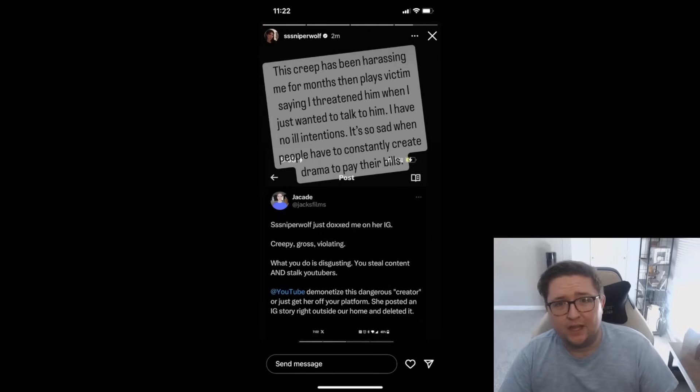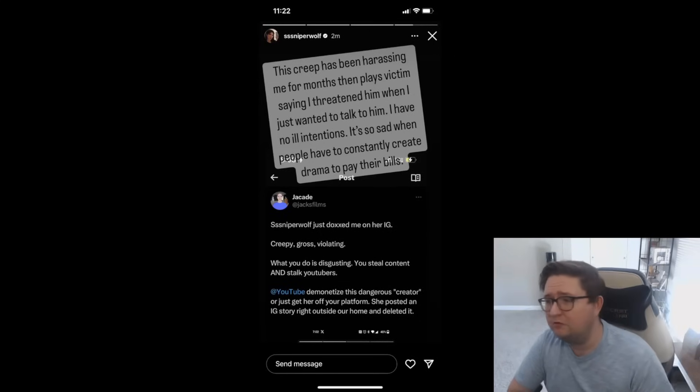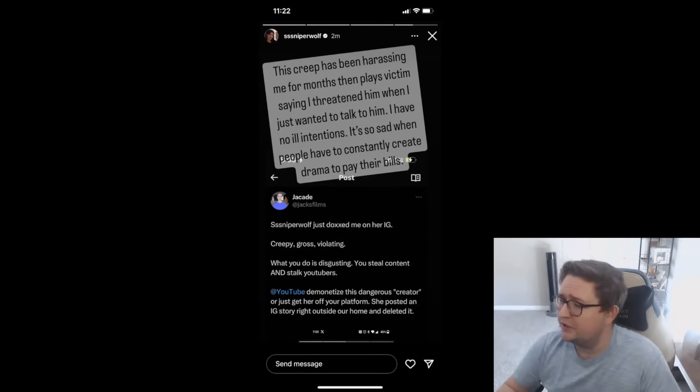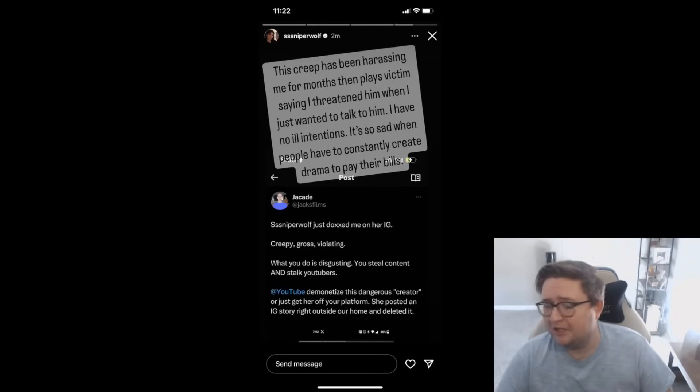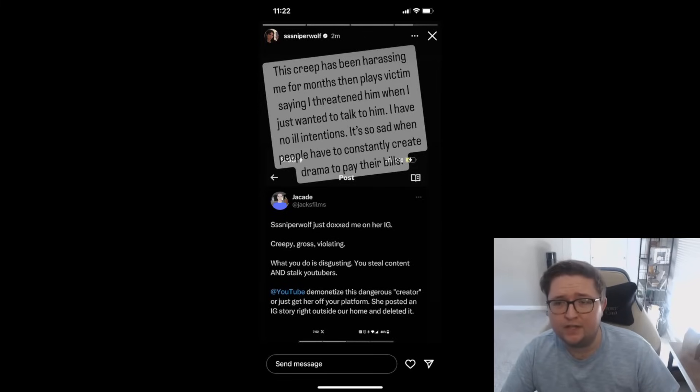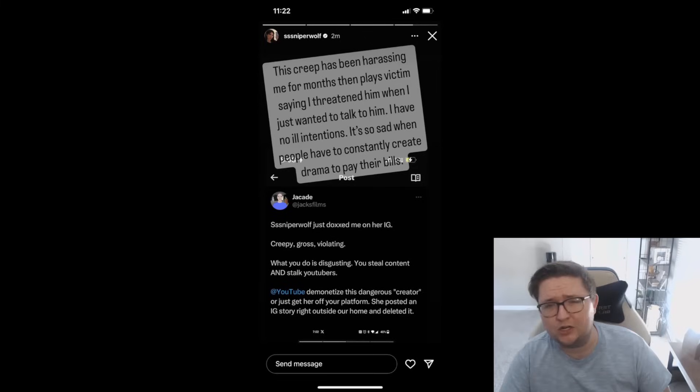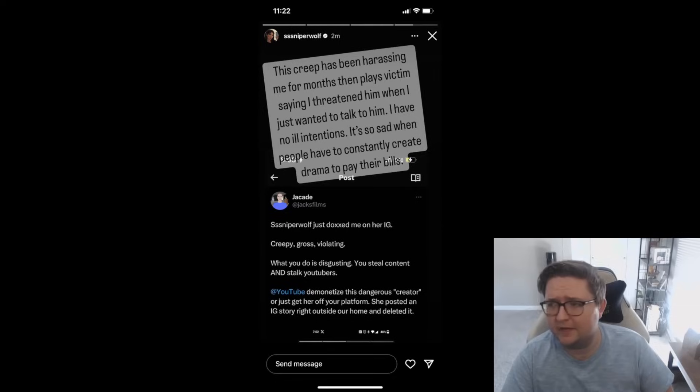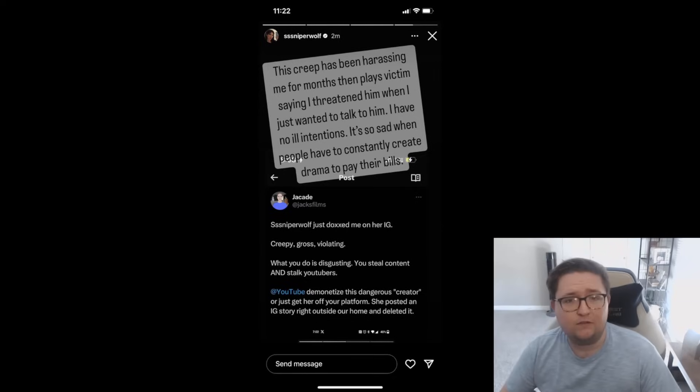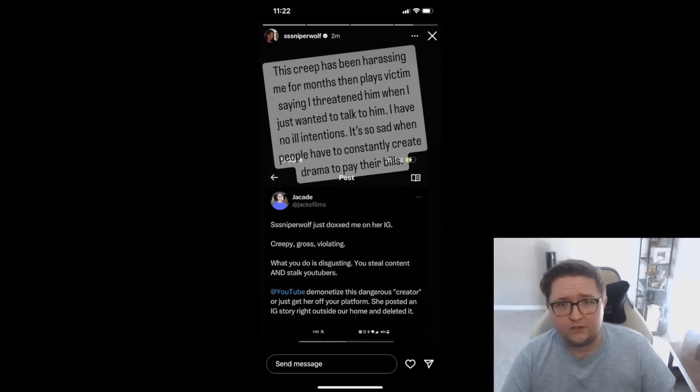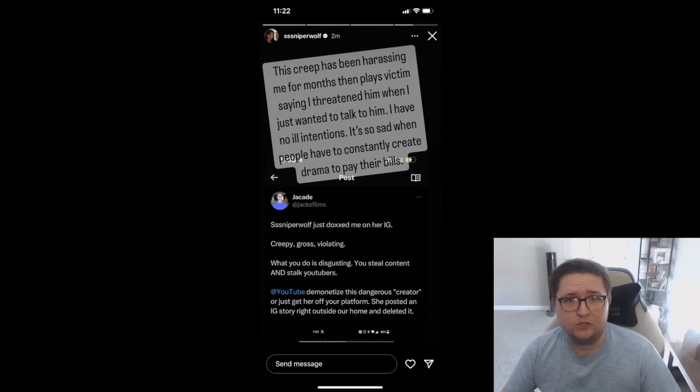Which brings us back to our story right now. After Sniper Wolf basically posted to five million people the home address of Jacksfilms and the picture of his house for everybody to see, Jack obviously called her out and said 'You're an absolute psycho, what are you doing?'